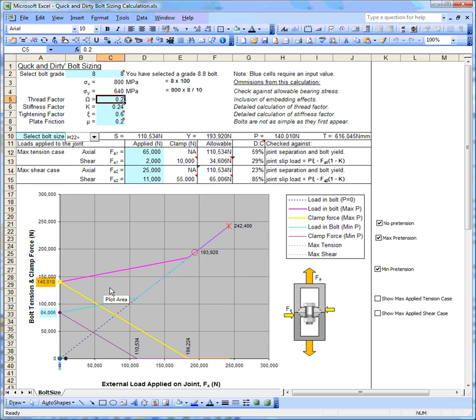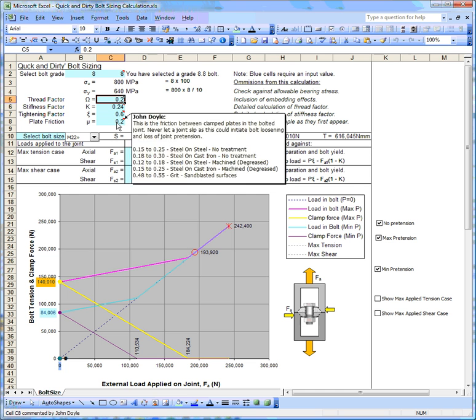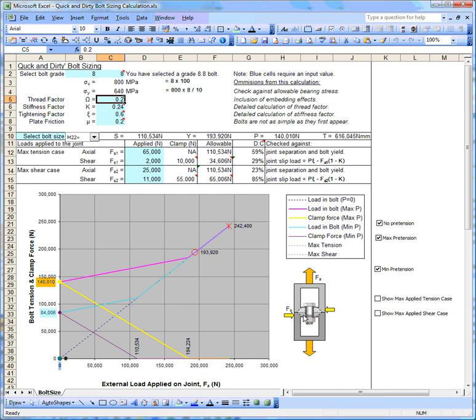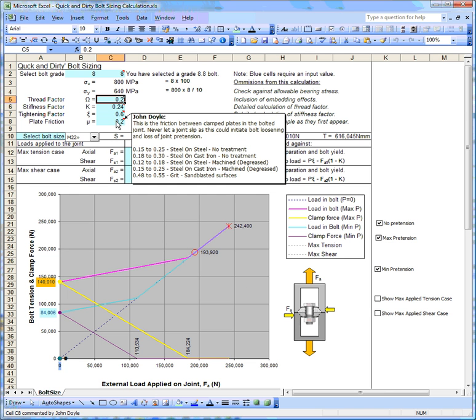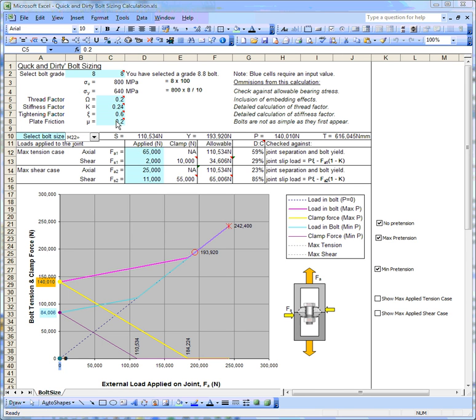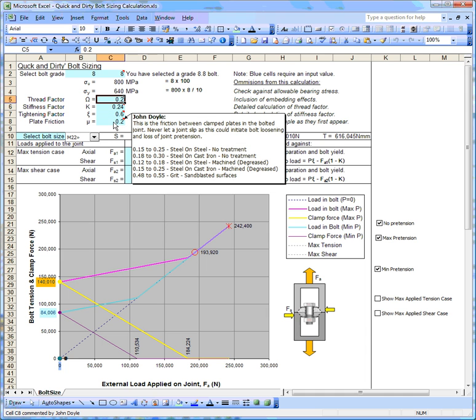The next thing I want to talk about is friction. Obviously the greater the friction, the greater the shear load you can carry. There's a number of typical friction values that you can have a look at. Obviously you might want to tailor your joint to increase the friction; that would be a sensible idea.